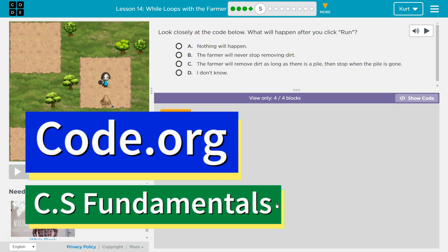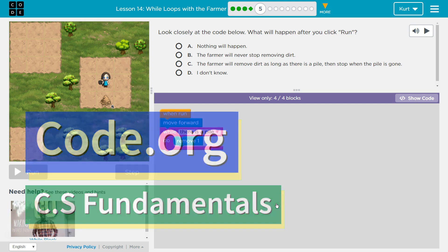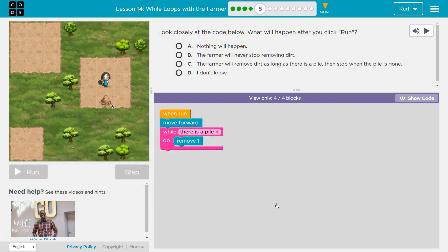This is code.org. I'm currently working on CS fundamentals. This lesson is part of the CS Express course and course D.